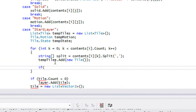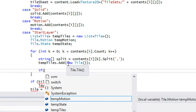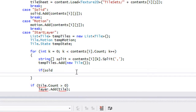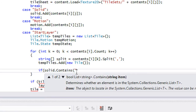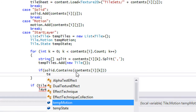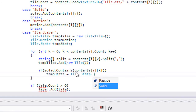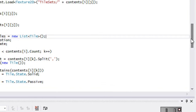Now we have to loop through everything. We're going to say: if solid.Contains the contents at [i, k], then tempState is equal to Tile.State.Solid, else tempState is equal to Tile.State.Passive.